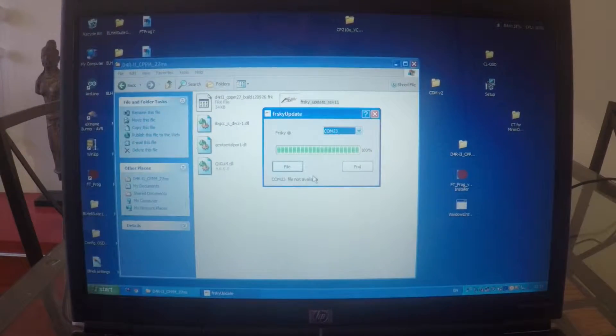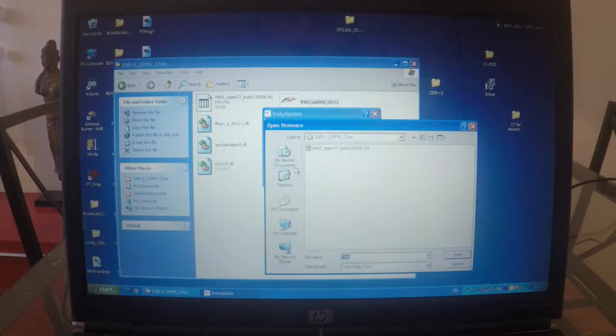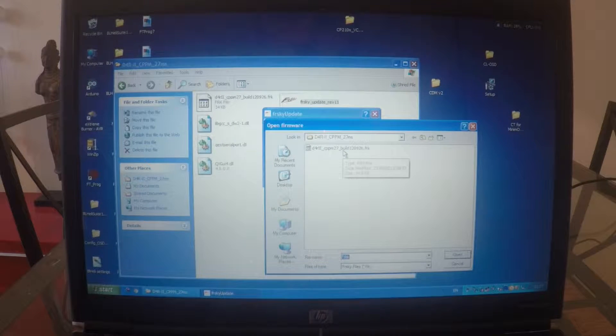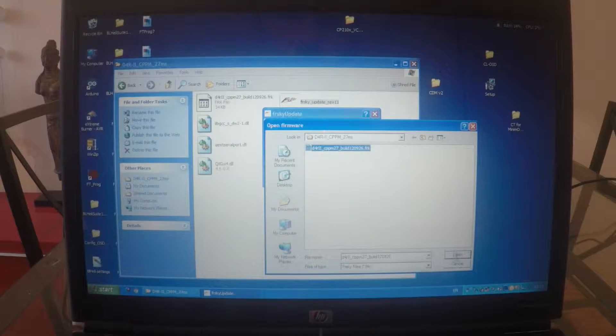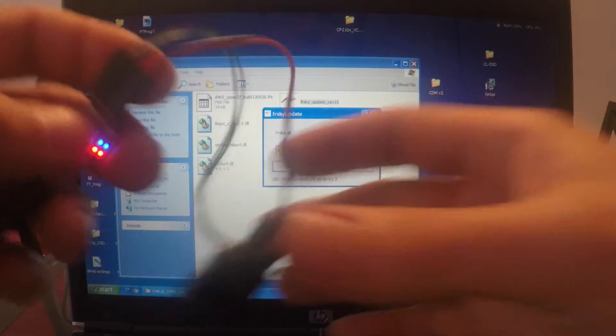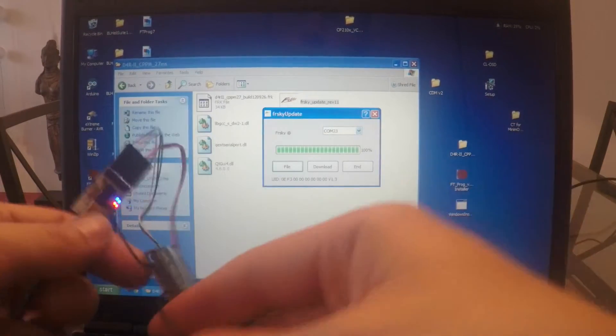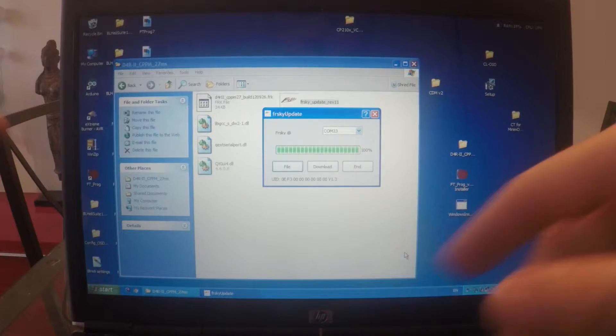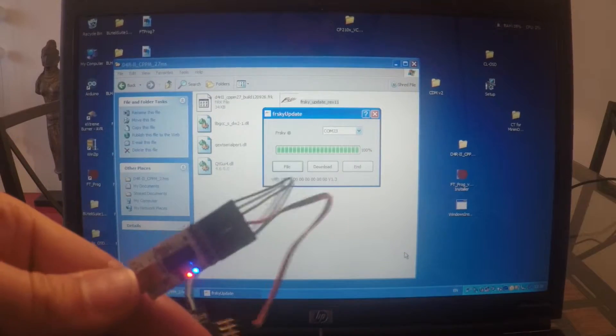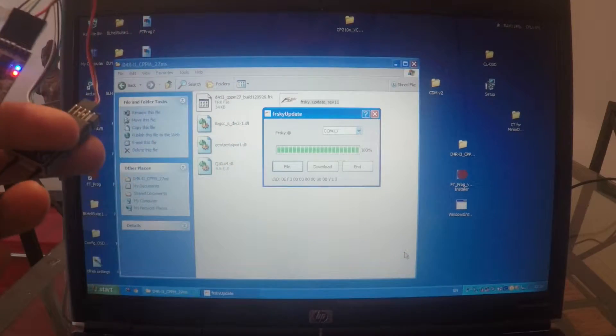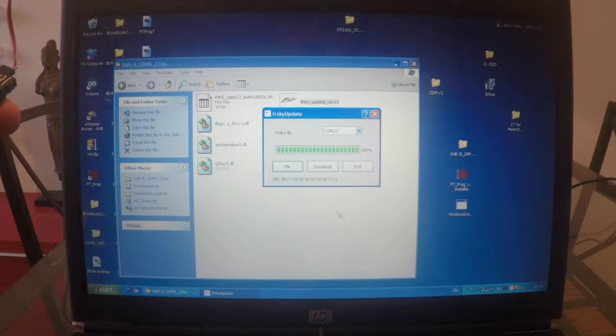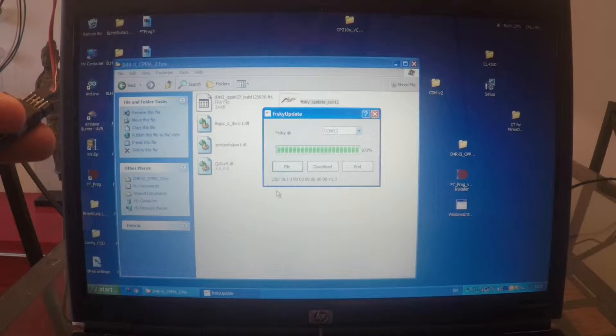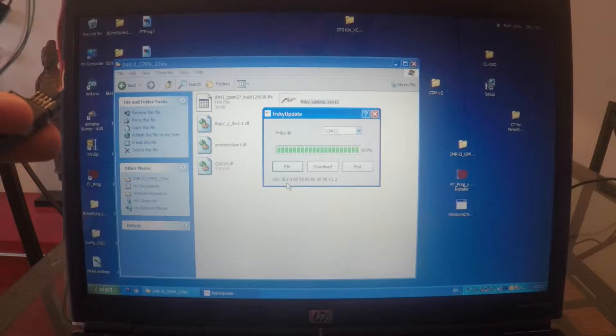It says file now available. Click file. Then you've got that's the file with update. Open. Oh no, actually it did connect. You'll be only able to flash this when you see this UID number.